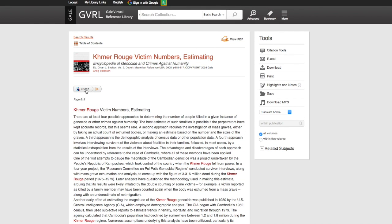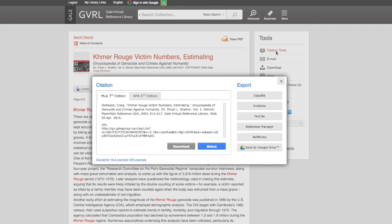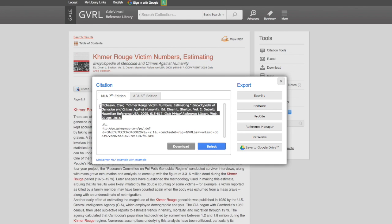You have an option to listen to the article being read to you, so you can plug your earbuds in and listen and follow along on the screen. You can download it, print it, highlight and take notes, save it, even download the mp3 and listen to it on the bus on the way home. And like I said, easy citation information in both MLA and APA format — you can cut and paste this citation into your Works Cited, and that will help you to cite your sources.